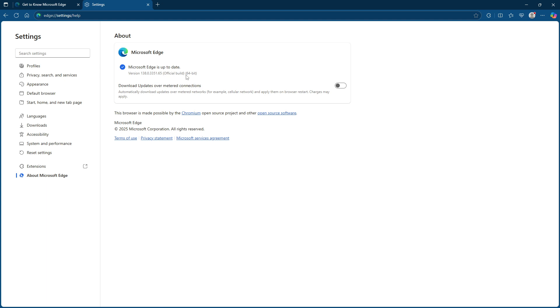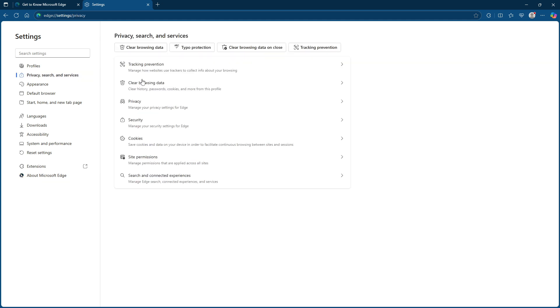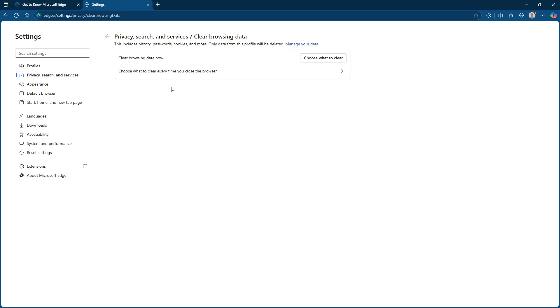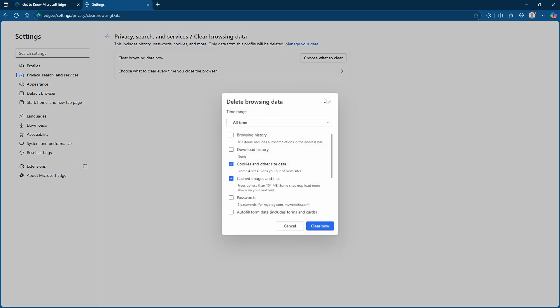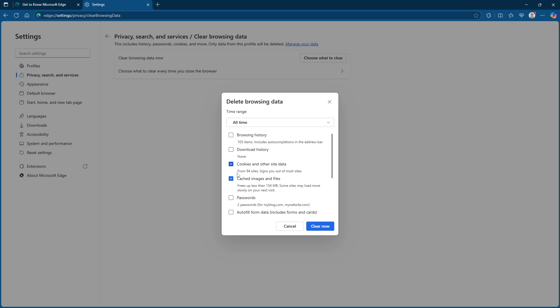Next, it's time to clear your browsing data. Over time, cookies and cache build up, potentially causing conflicts that lead to connection issues. In the settings menu, go to privacy, search and services. Then, find the clear browsing data section. Here, make sure to choose cookies and other site data, along with cached images and files. Once selected, click clear data. This step helps ensure that any corrupted data or conflicting cache files aren't the root cause of the connection error.